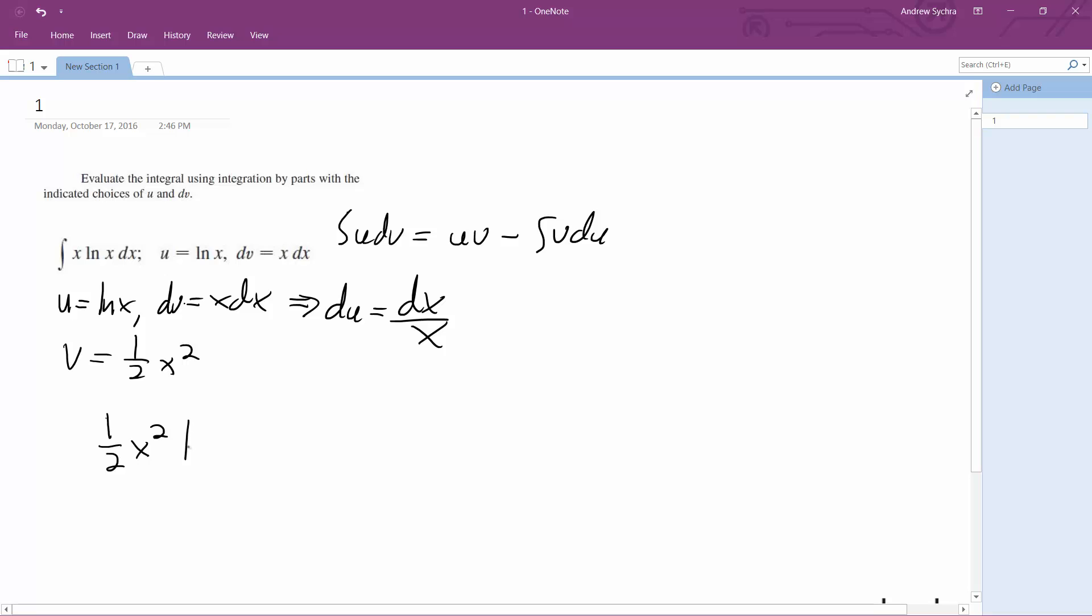Our u is ln x minus the integral of one-half x squared dx over x. So that's our u, our v, and our du.